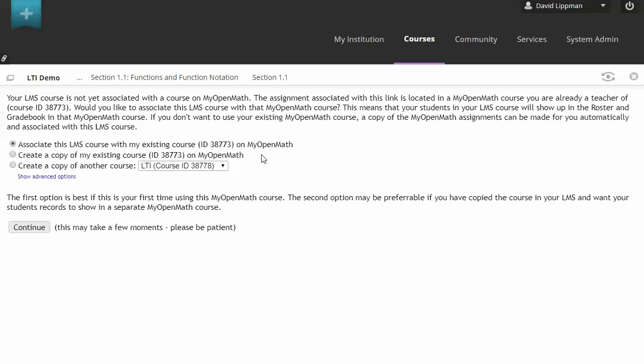The second option is handy if you're either reusing a course that you've already used before, so you don't want to mix your students with students that you already had. Or if the course that you imported is like a master course and you want to create sort of term by term copies of that master course. So either option is fine. The first is great for simple basic use. The second is handy for things like master courses or reusing a course.